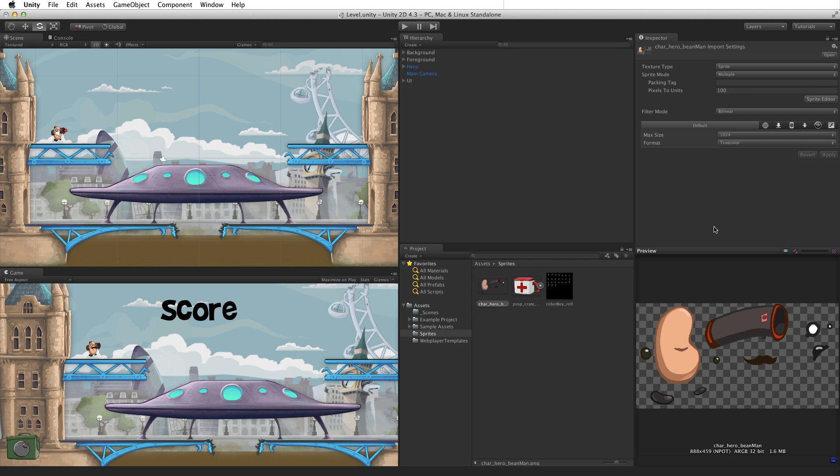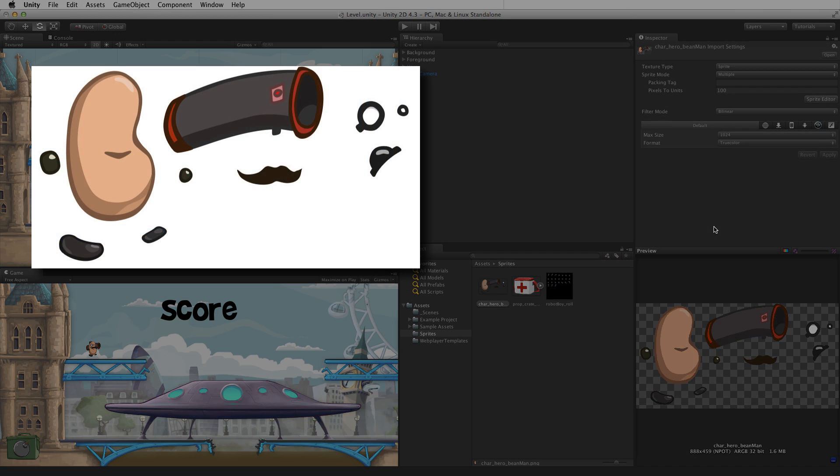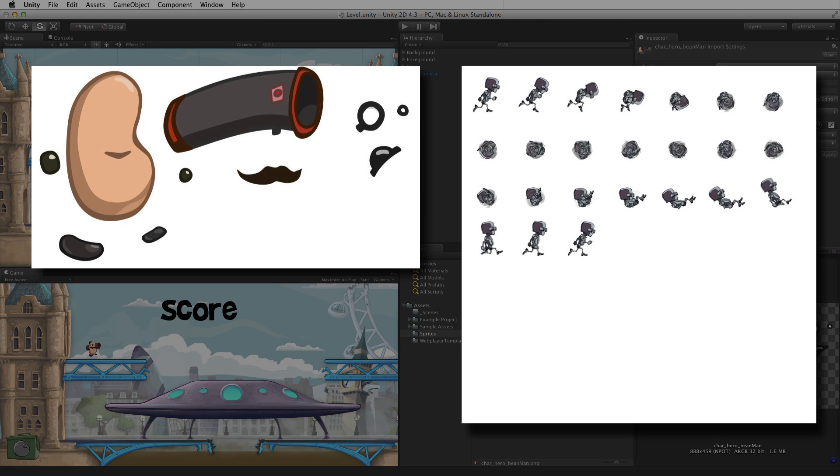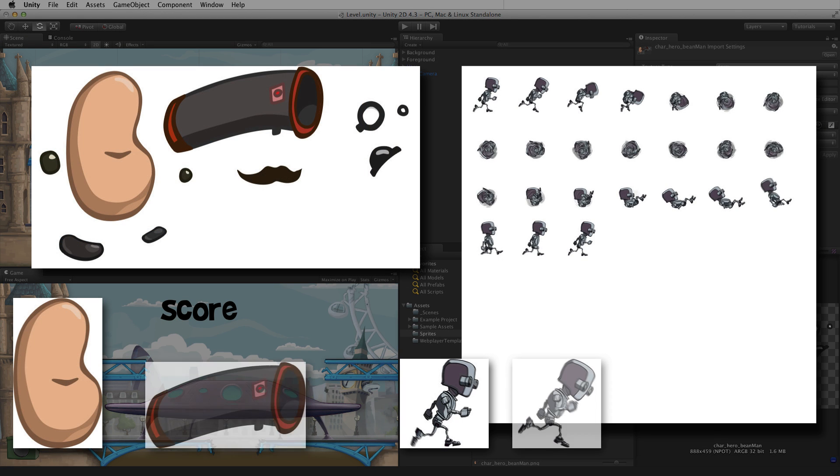The sprite editor is used to take images containing multiple elements, like an atlas or sprite sheet, and slice them into individual sprites.